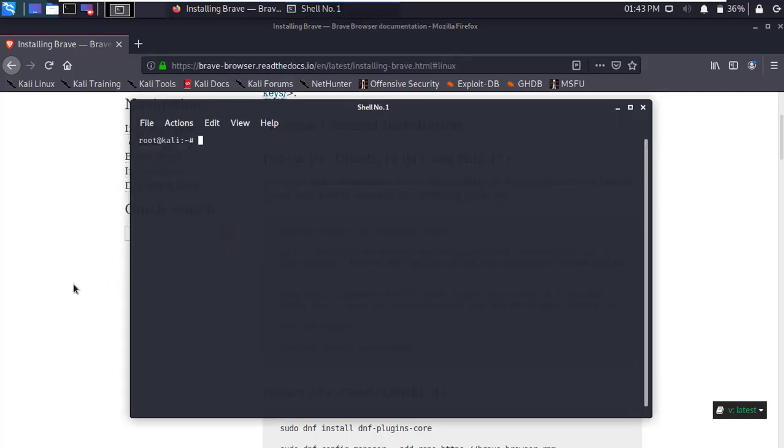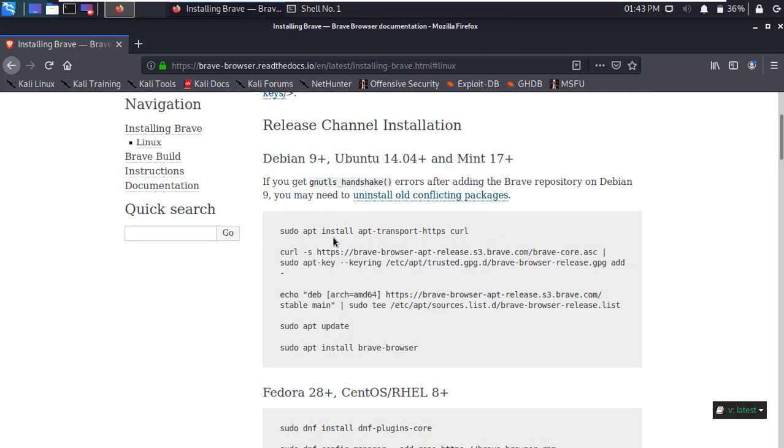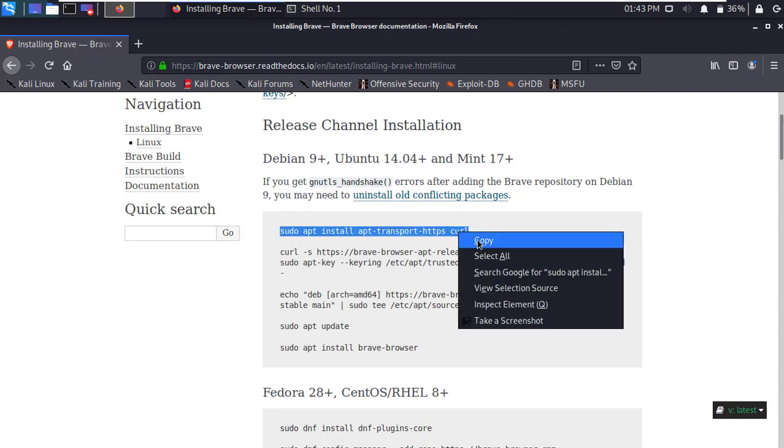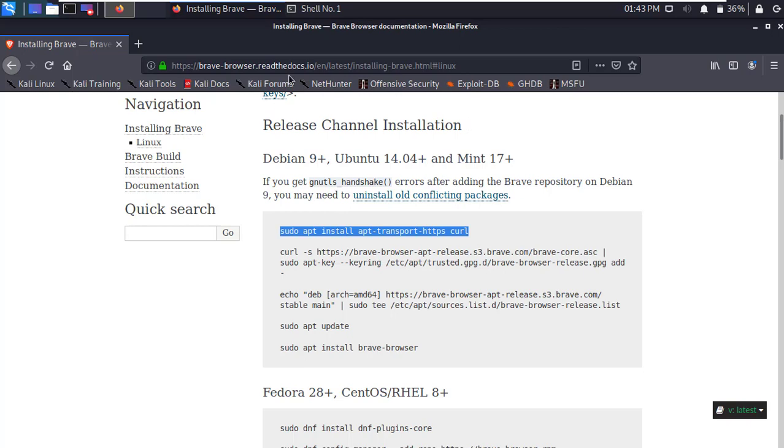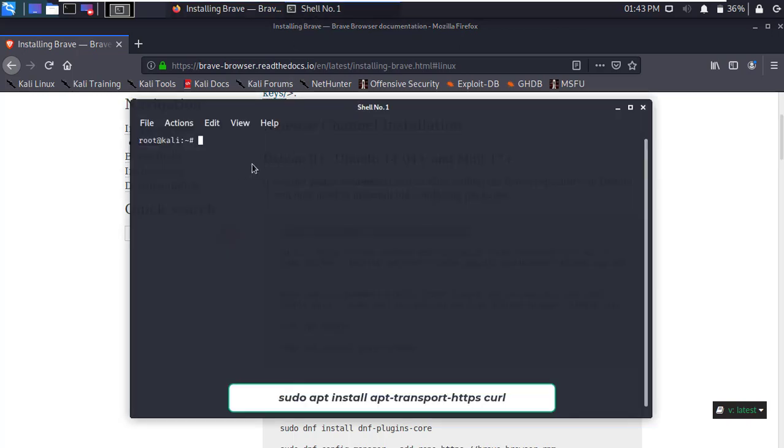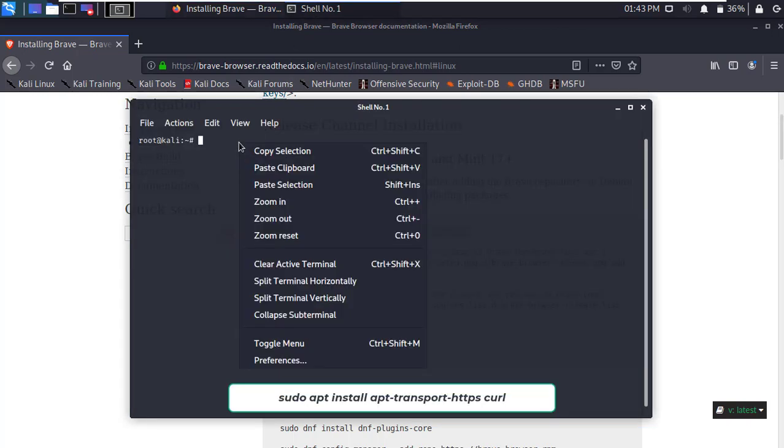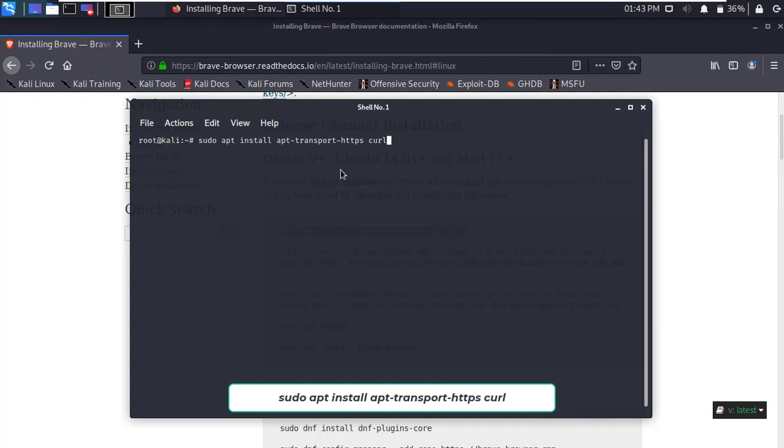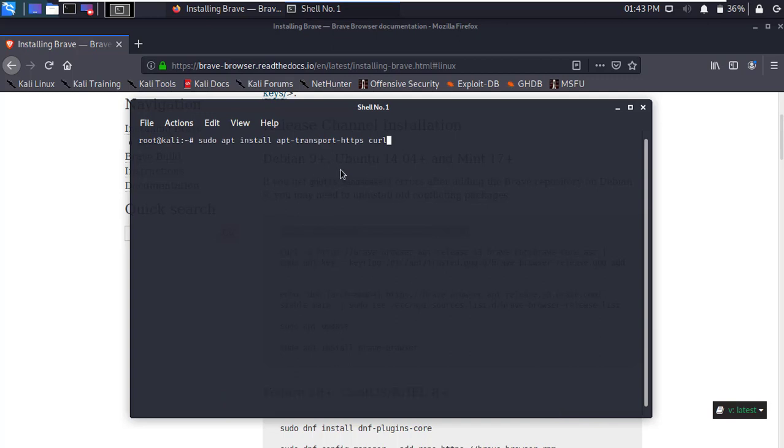And go back to the browser. Copy the first script from the browser and paste it in the terminal. Then press Enter.